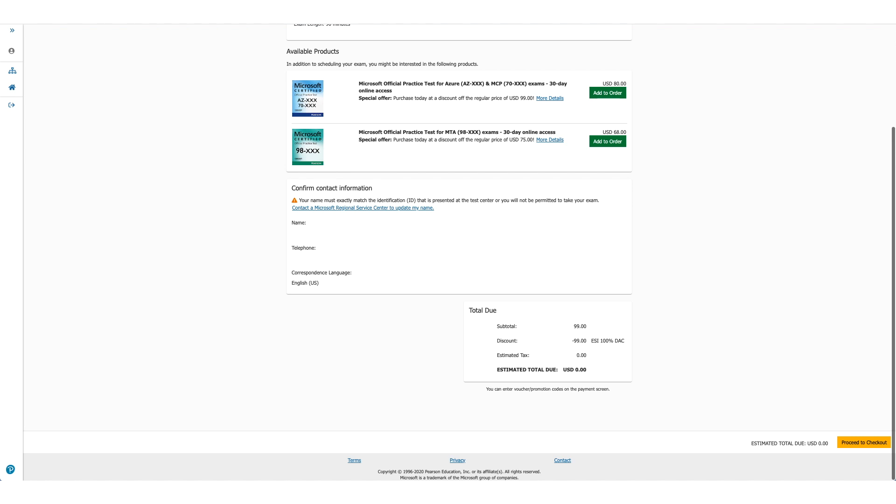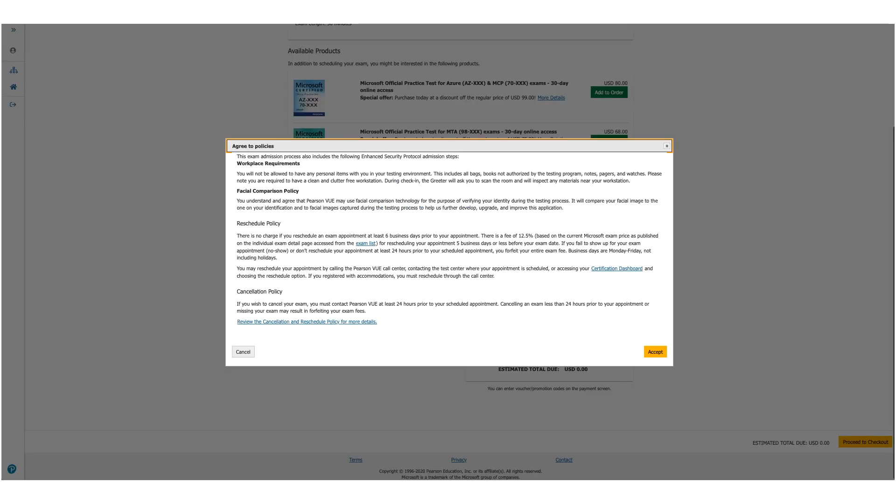The policies will be presented to you again. Read them and scroll down. One policy to be very valuable here is the reschedule policy and it changes. So make sure you read through it before you click on Accept. Once you click on Accept.